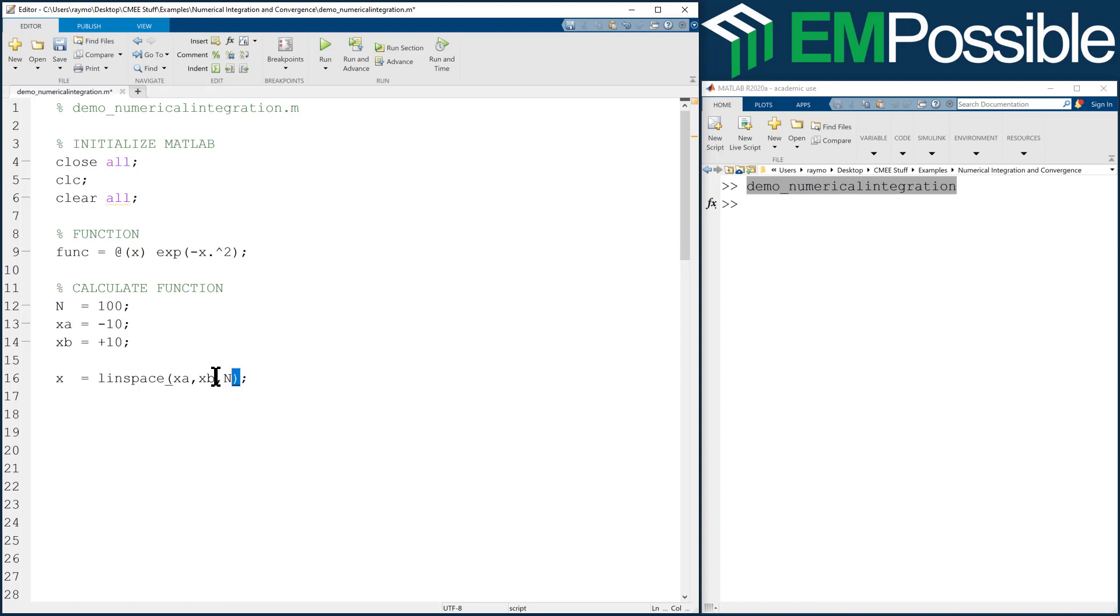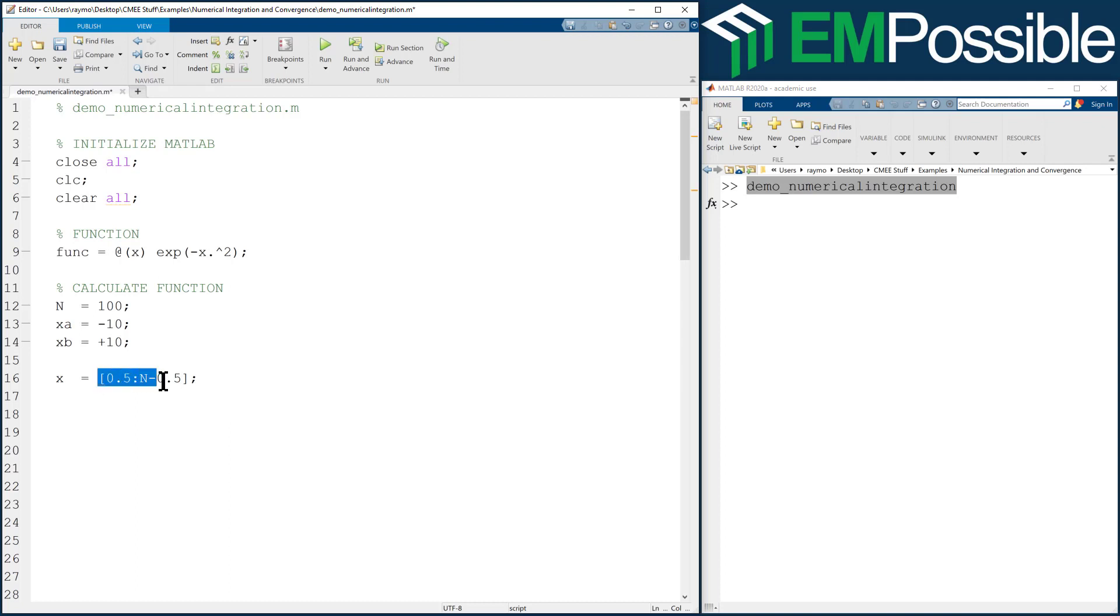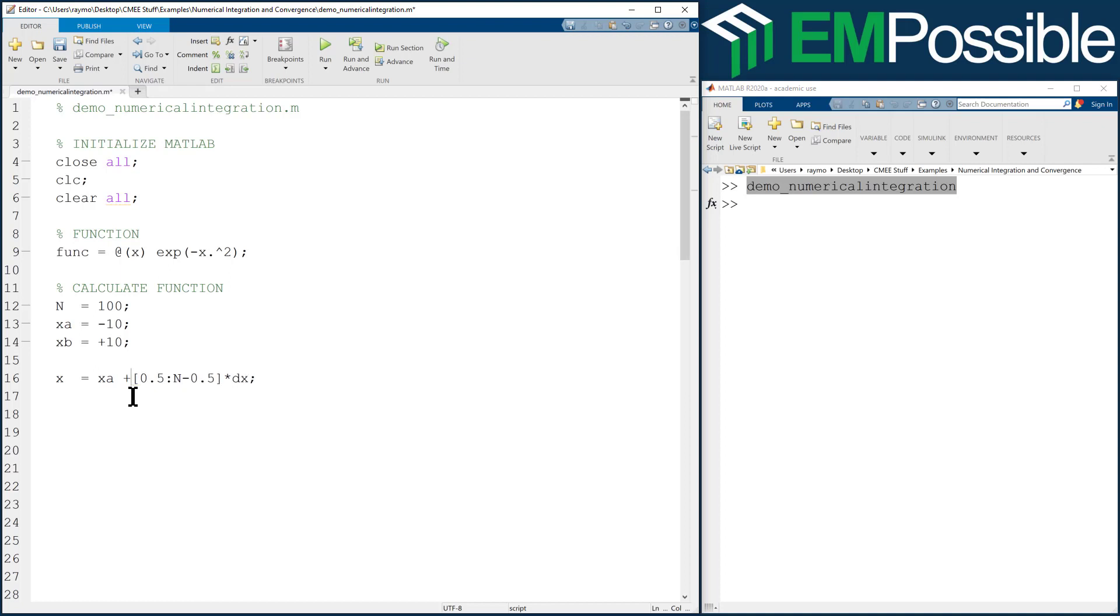Well, how do we do it? Well, let's call this x. Let's first create an array 0.5 all the way up to big n minus 0.5. This creates an array that goes 0.5, 1.5, 2.5, and all the way up to, in this case, 99.5. If I multiply this by dx, now I'll have half dx, three halves dx, five halves dx, and all the way up. So if I add xa to all of those, now I get the center position of each rectangle going from a half cell above xa all the way up to a half cell below xb.